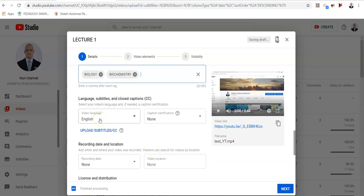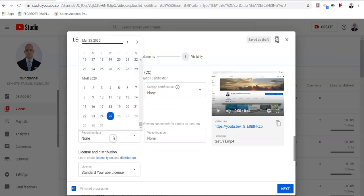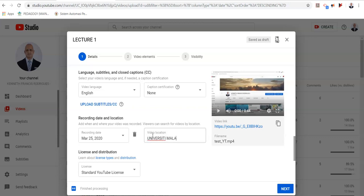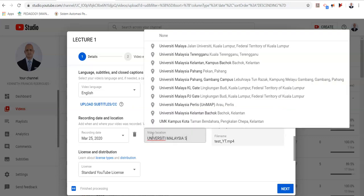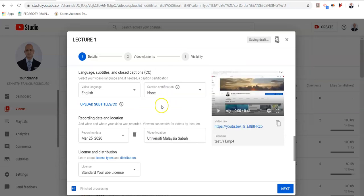The language by default is English. This is the default setting for the captions. The recording date you may select. I'm going to select today. The video location gives you the geolocation of the video. So I'm going to click and Google will select the location of my institution.